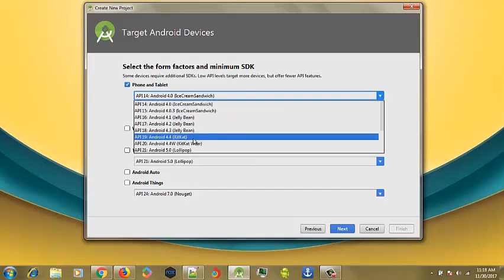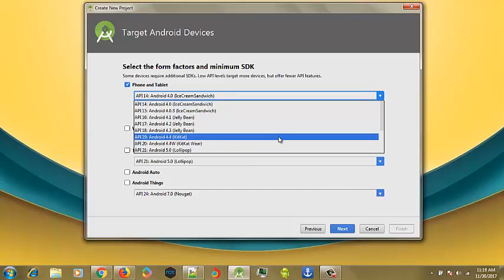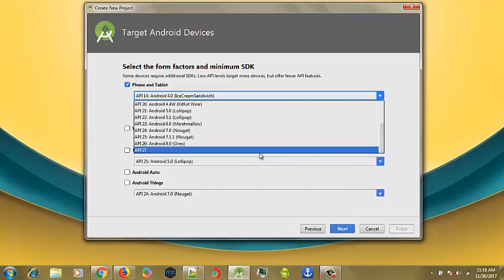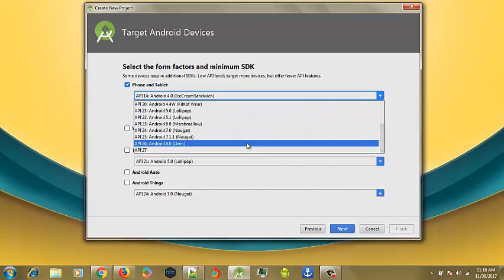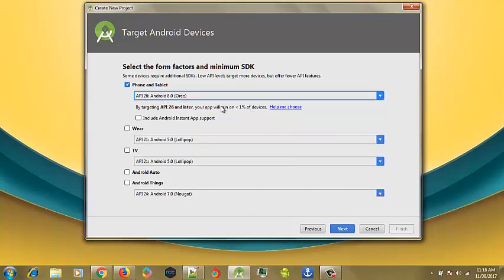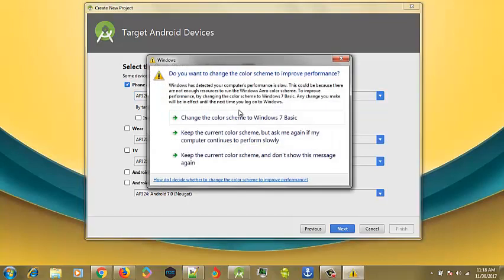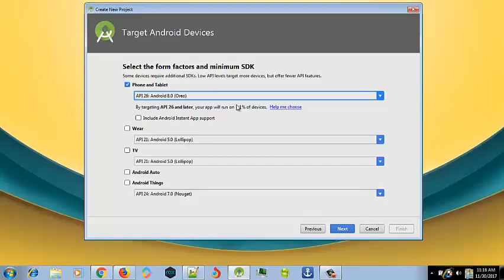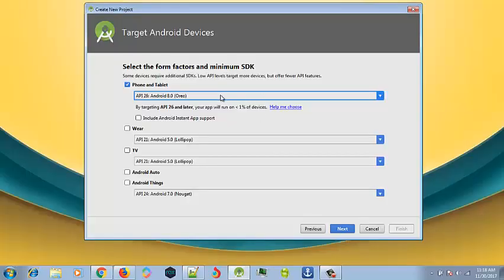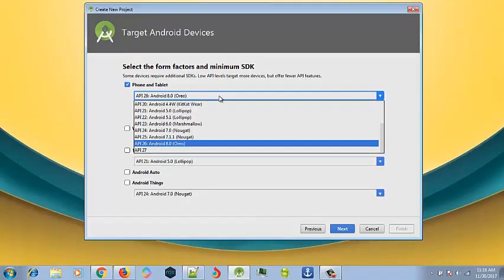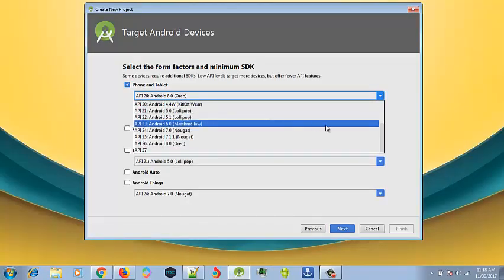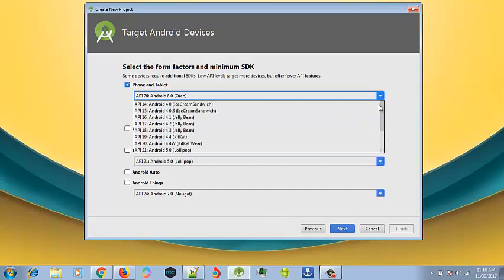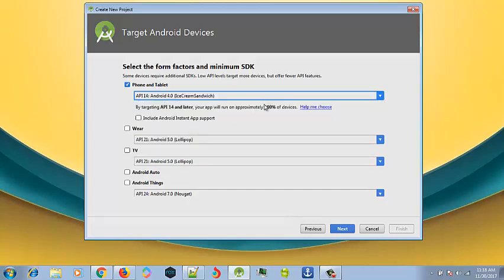But if you are working with the latest technology, I would advise you to use the latest version of Android which is actually version 8. And you should know that when you select version 8, you can see that there are very least people who make use of Android version 8. So let's go back and select Android 4.0 so that actually everybody can make use of the application. We are not adding any new technologies to it, so this should be best for us now.